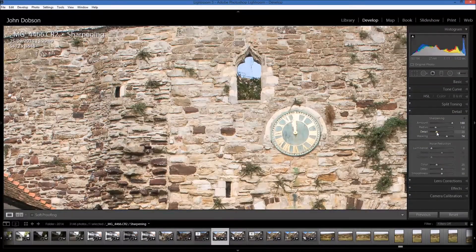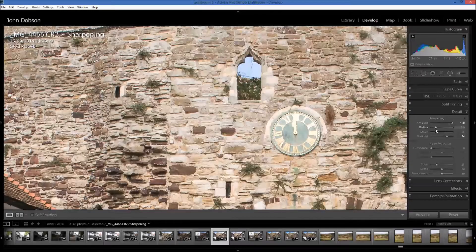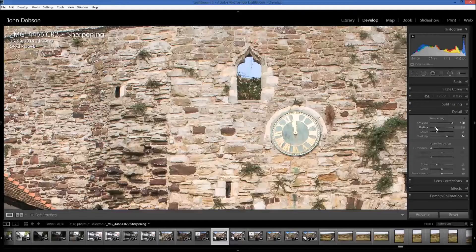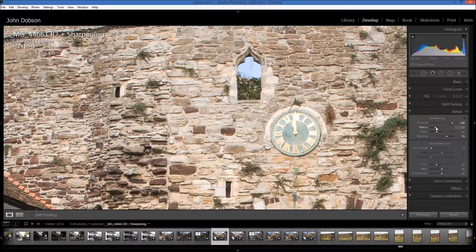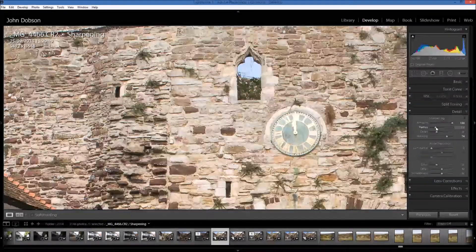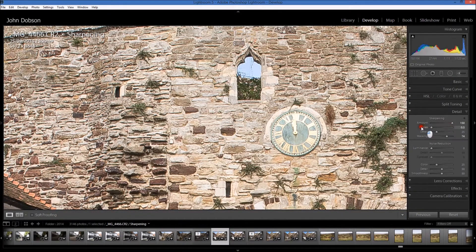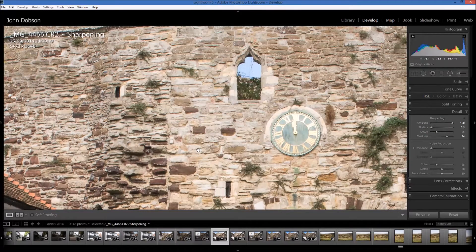Now we can start playing around with the radius and detail sliders. With clarity I only had the one slider to adjust, but with sharpening I can also adjust things like the radius. What the radius is doing is defining the area of contrast on each side of an edge. If the radius is one, it's enhancing the contrast up to one pixel on either side of the edge. If we make it bigger we can go up to three — so it's doing three pixels on either side of the edge. We can go down to a half, so the area of contrast is only one pixel wide.